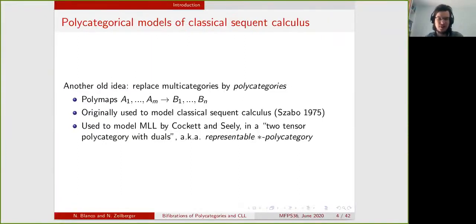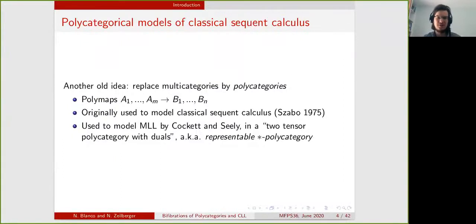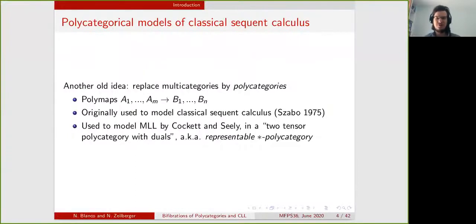This can be extended to classical sequent calculus by considering polycategories. This was introduced by Szabo, who was one of Lambeck's students. The idea is that in a polycategory you have polymaps where both the domain and codomain have multiple objects, and the composition is done along one object to mimic the cut rule from sequent calculus. This makes it different from props, for example, where you can compose along multiple objects at the same time.